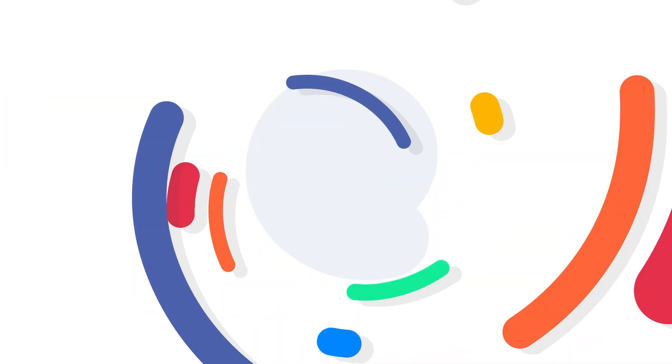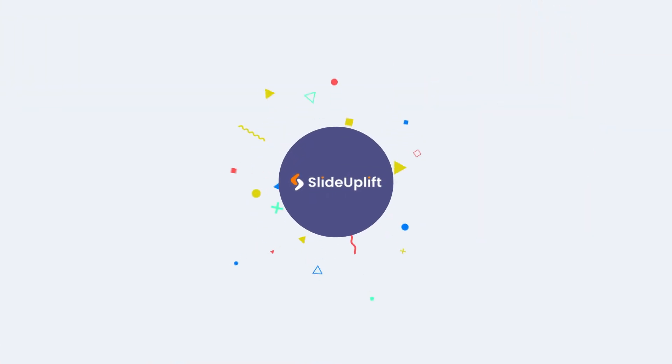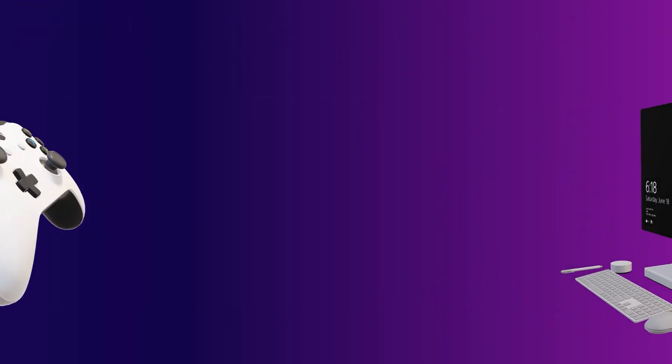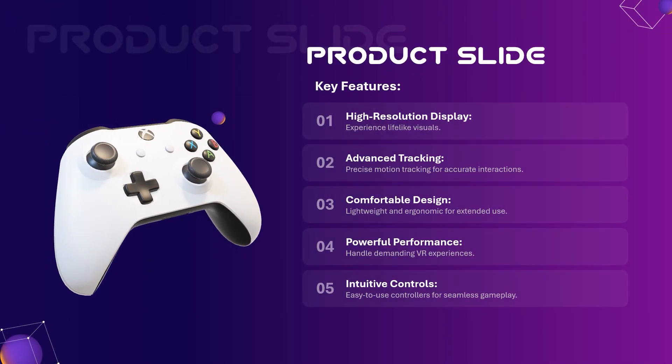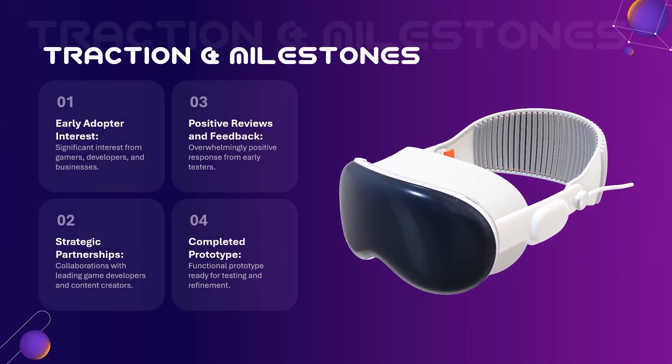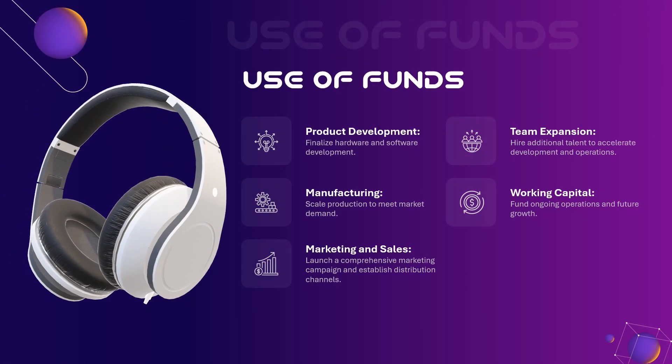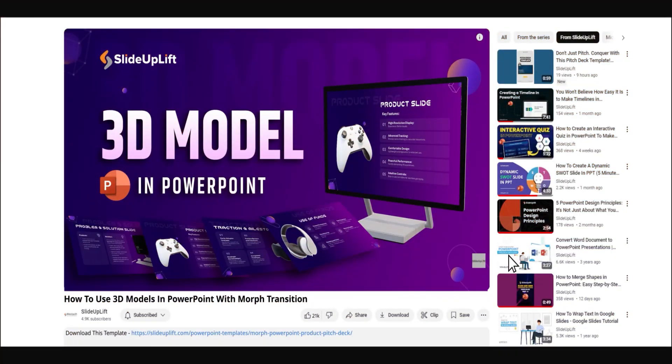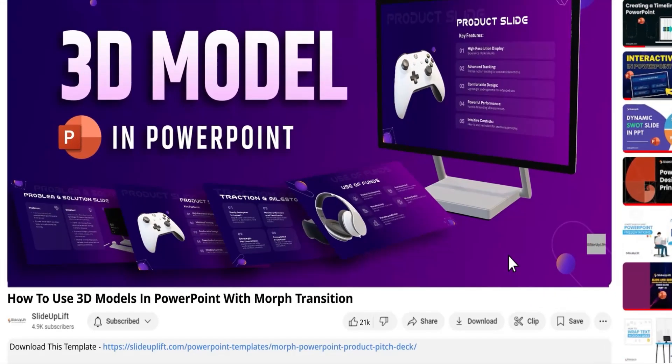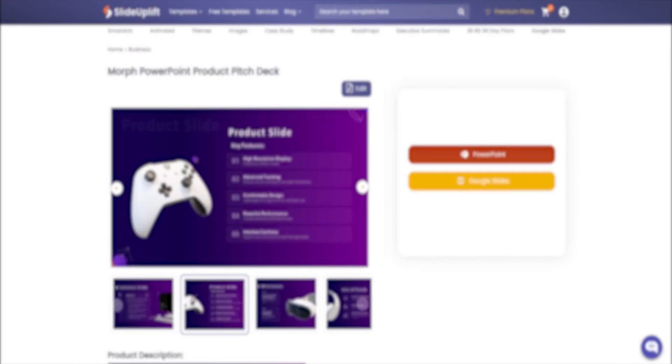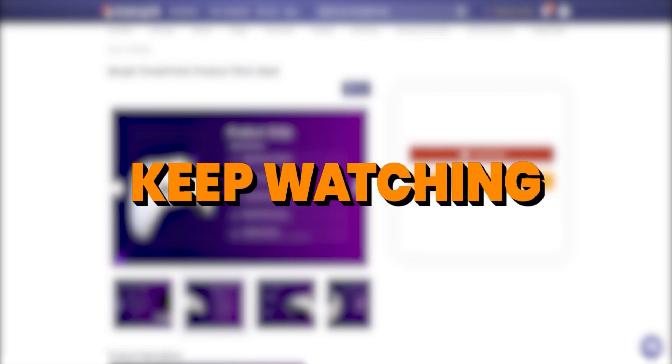Welcome to Slide Uplift. Today we're going to learn how to use 3D models in PowerPoint with Morph Transition to create this awesome slideshow. To save time you can even download this template using the link in the description. Or if you'd like to do it yourself, keep watching.